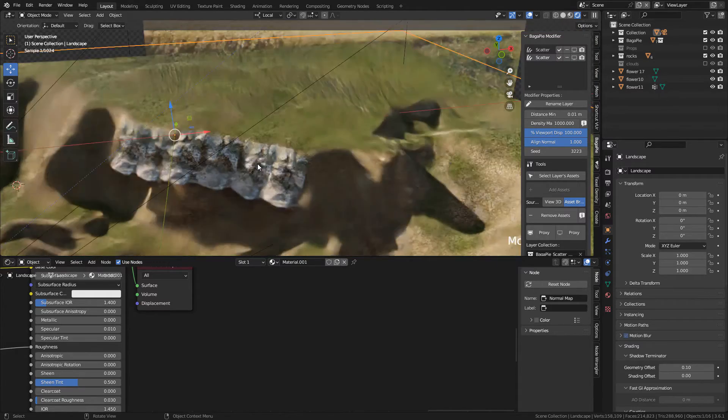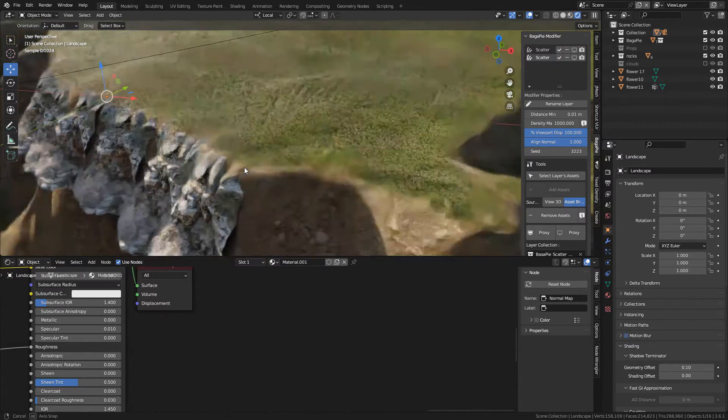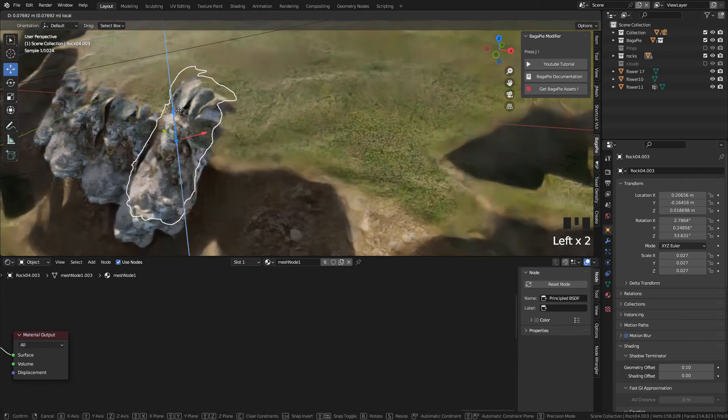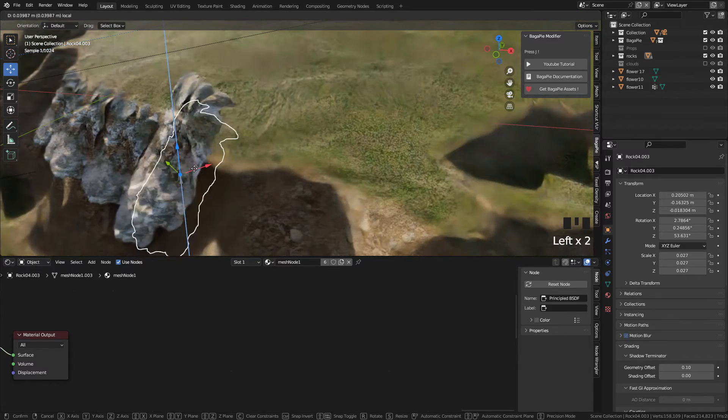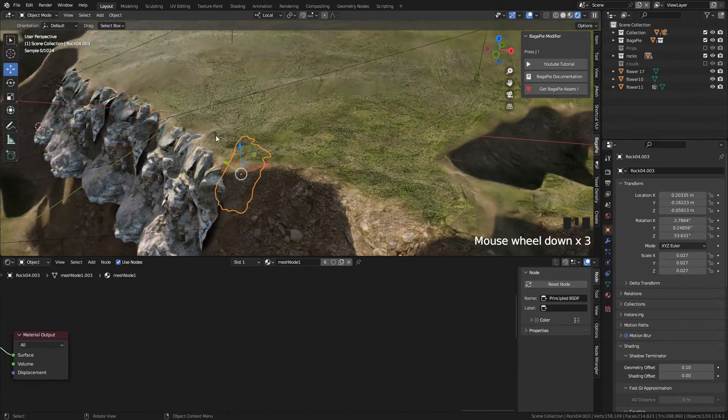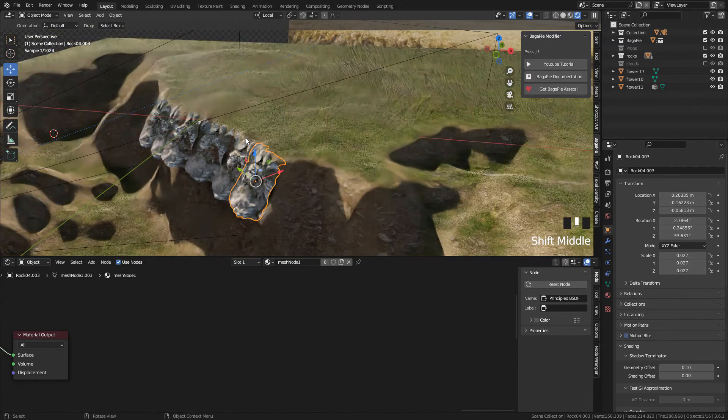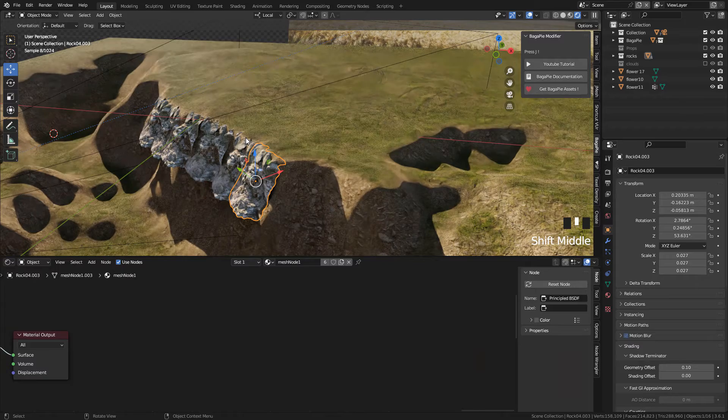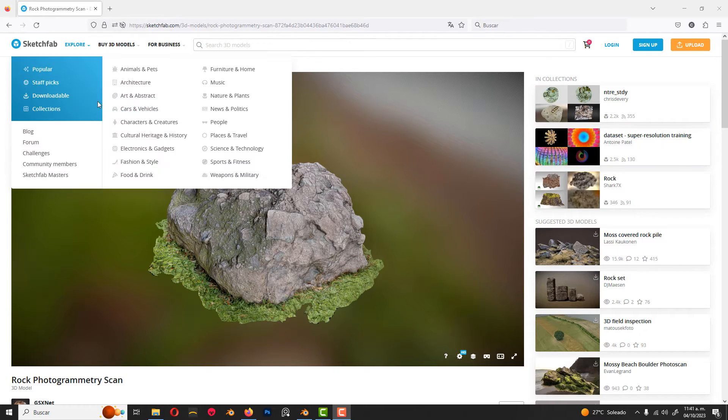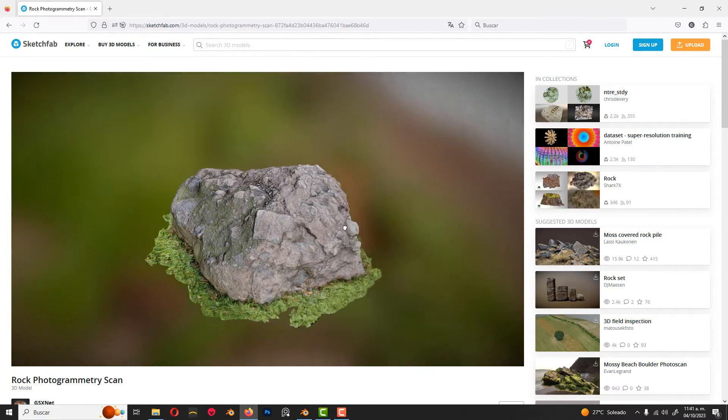From here I added some rocks, just cover the part of the render. I bought these rocks on our station, but you can find something on Sketchfab.